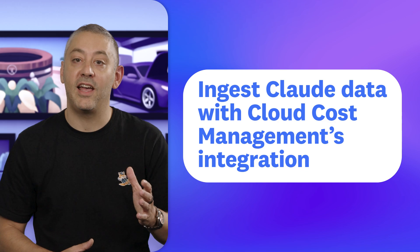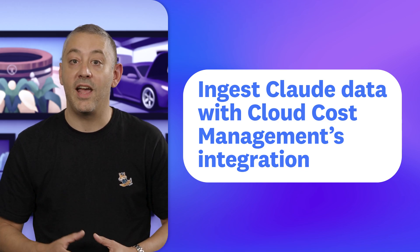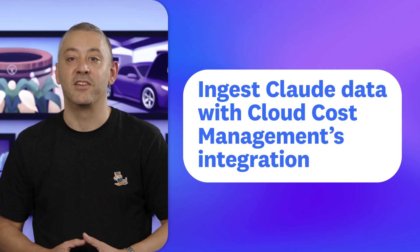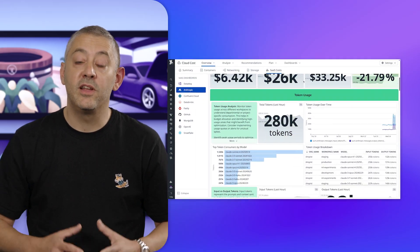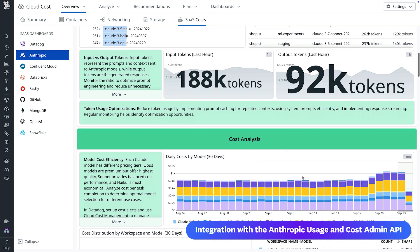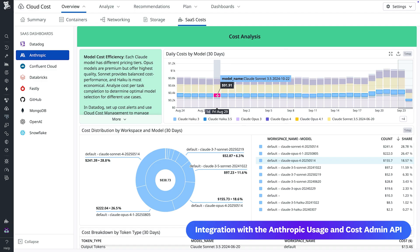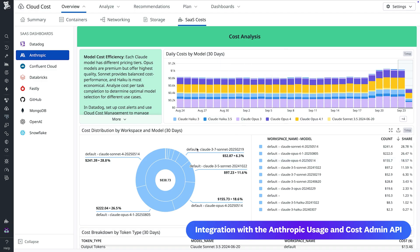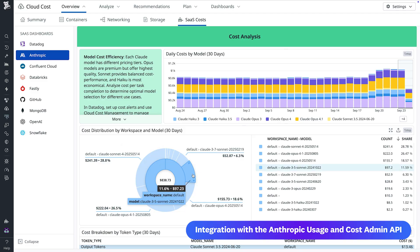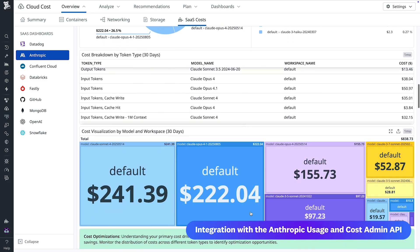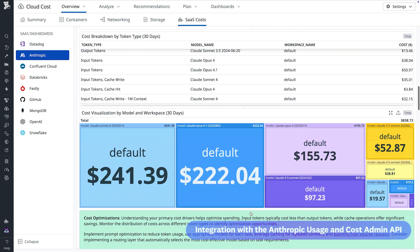Next, let's turn to your ability to track cloud usage and cost data with our new Cloud Cost Management integration. Managing the cost of foundation models is a critical challenge, especially for teams using powerful models like Claude Opus. Now, CCM integrates with the Anthropic Usage and Cost Admin API, allowing you to ingest cloud usage and cost data directly into dashboards, reports, and monitors. With our pre-built dashboards, you get an overview of total tokens alongside total cost, as well as valuable insights into token usage, cost analysis including daily and total spend, a distribution of costs by workspace and model, and a breakdown by token type. Log into Datadog today to check out our new integration and all the insights it can give you.